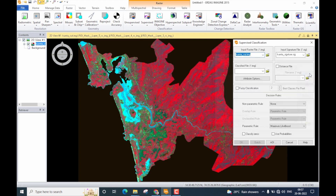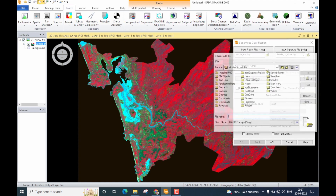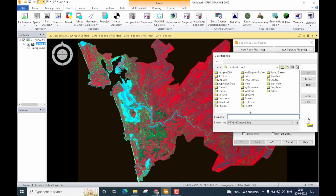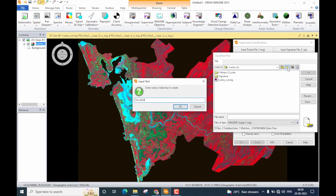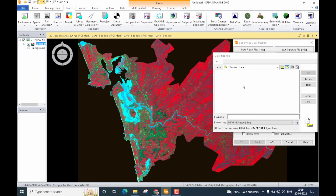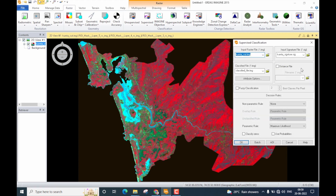The next row is for output files. Click the folder icon, browse to where you want to store the classified image, and create a separate folder — I'll call it 'Classified Data.' Within that folder I'll save the classified file, also named 'classified file.' ERDAS Imagine sets the file type to .img by default. Click OK. The next option is to create a distance file.